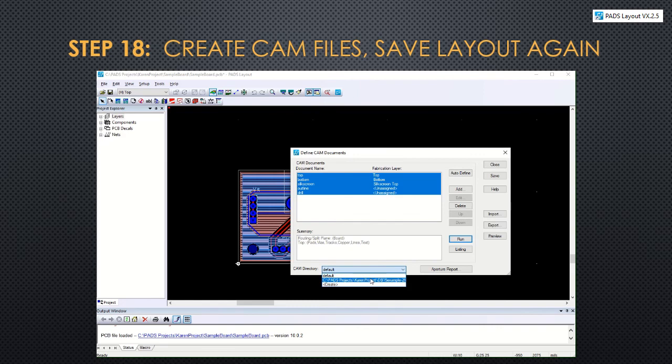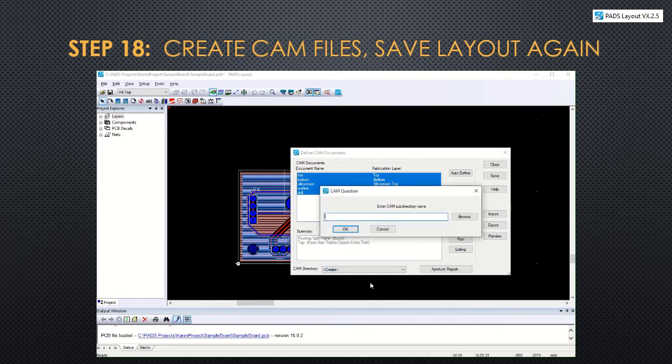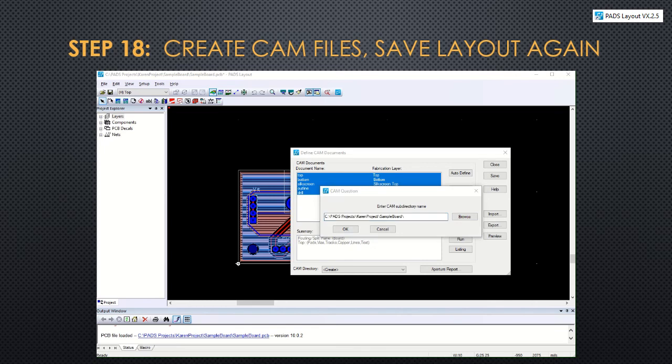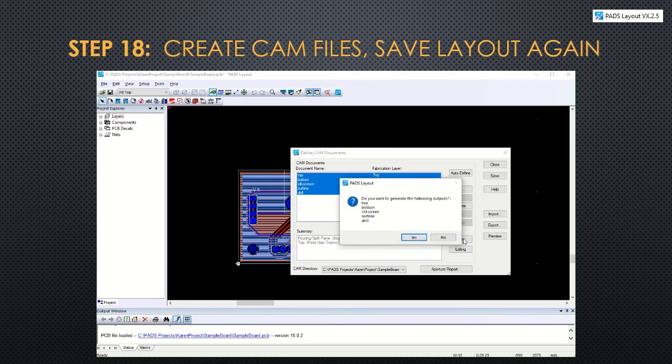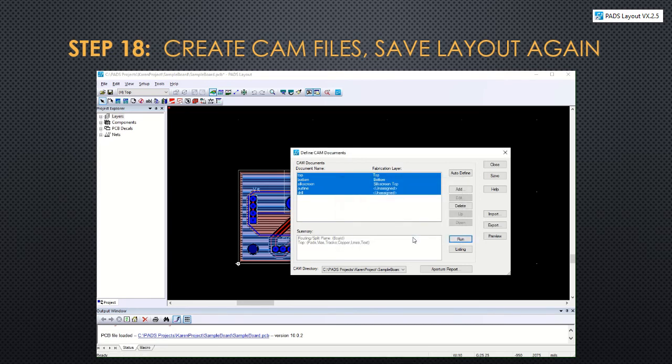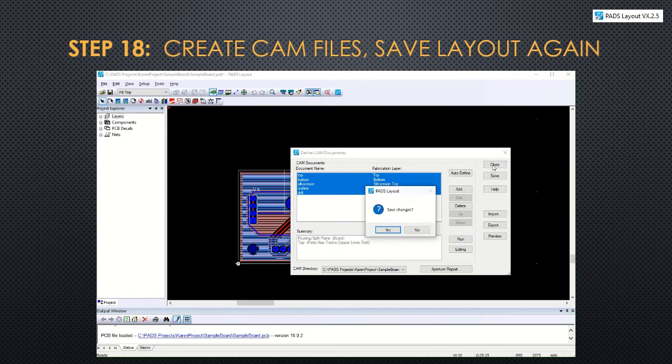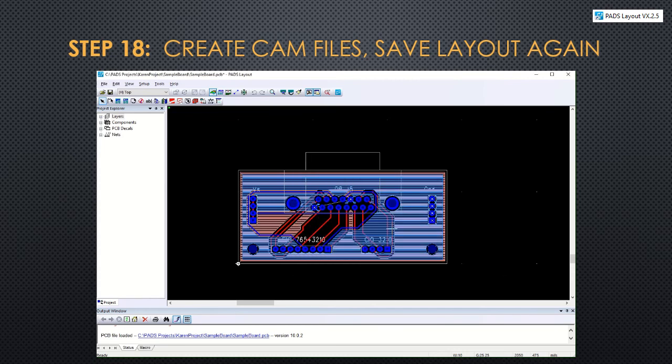We can select them all. Change the location to where they're going to be saved, so the CAM directory. In this case, you can browse to the folder and click OK. And then run. You can close and save your changes.